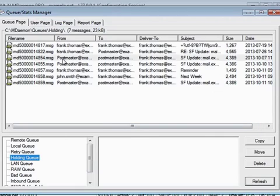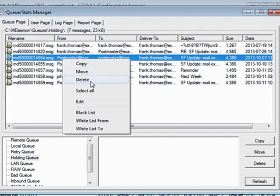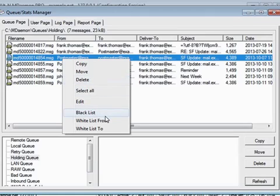When you right-click on a message, you have the option of copying or moving it to another folder or deleting the message. You also have the option of blacklisting the sender or whitelisting the sender or recipient.